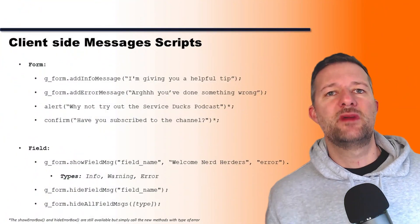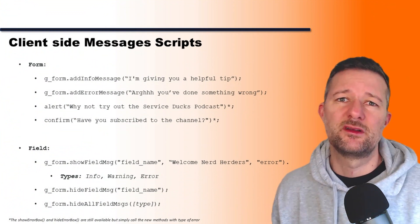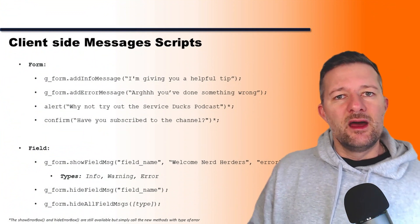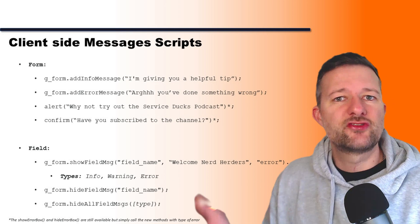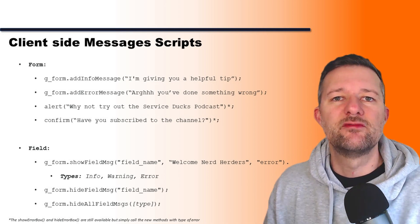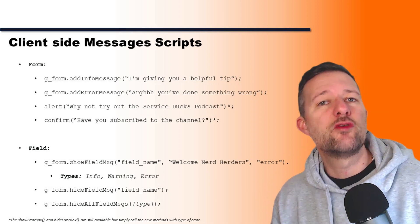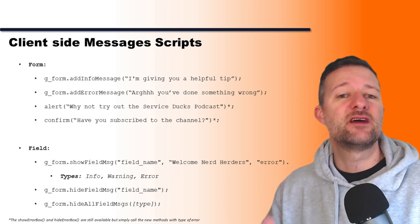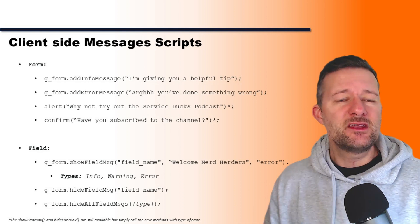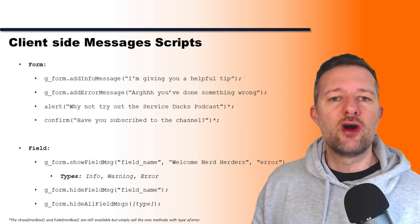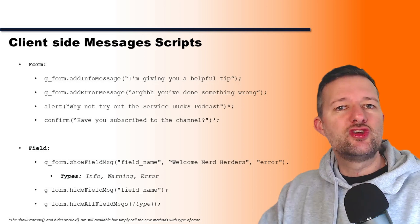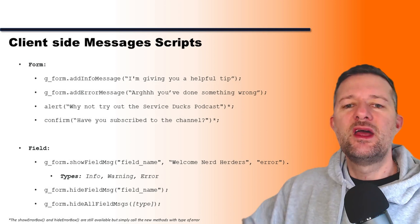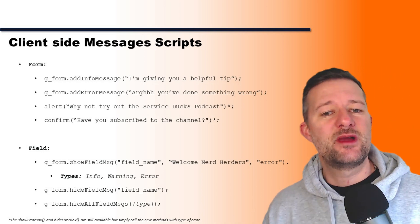Next we have client messaging from usually client scripts. Again, we'll see some of these in action. I'll show you a script in terms of how you invoke them, but they're split into form messages and field messages. It's kind of similar to the server side—you've got g_form, so we're using that object to call it, and then we've got addInfoMessage, addErrorMessage.